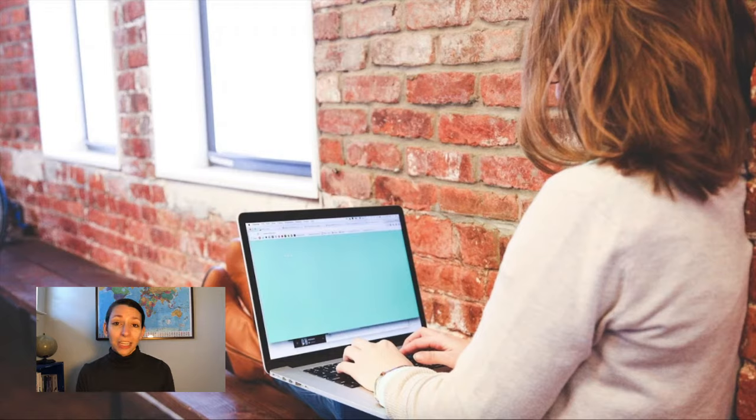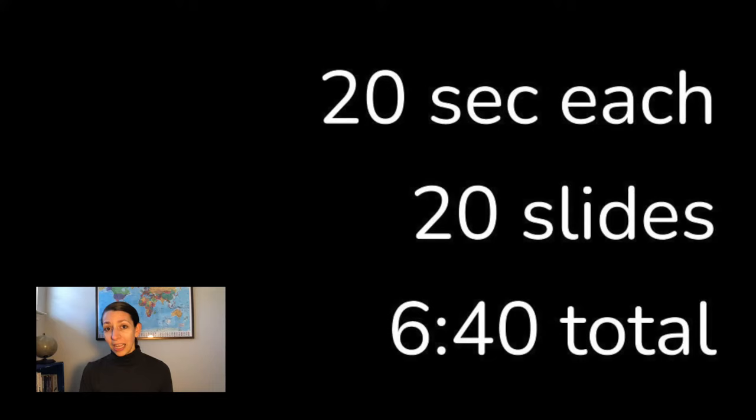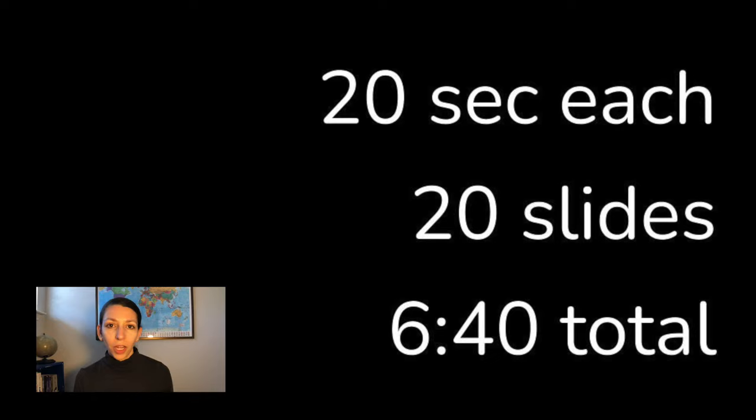So if you want to try something different, PechaKucha is the style for you. In this presentation style, you're given 20 seconds per slide for a total of 20 slides to tell a story, to get across a point, or to give out some interesting ideas.